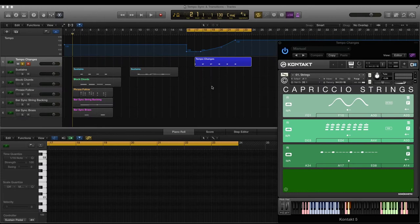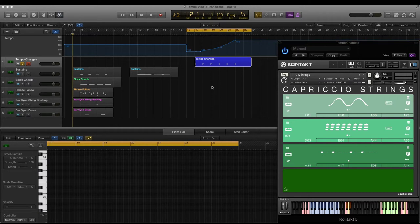Hi there, this is Ruben for Sonokinetic and in this video I'm going to be taking a look at the tempo syncing and transition aspects of Capriccio.